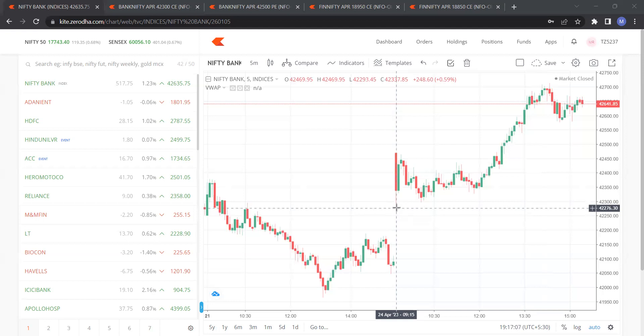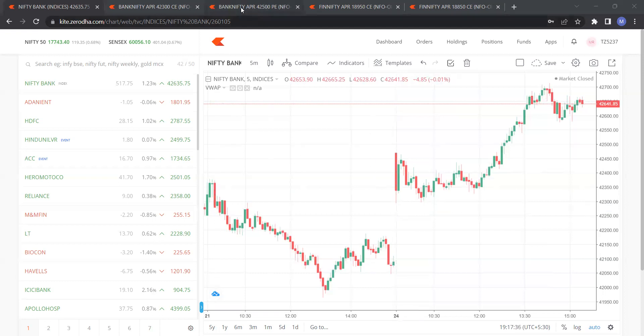The upper number in terms of 100 above 42,469 is 42,500 — so we select the 42,500 put. The lower number below the low of this candle is close to 42,300, because it was just a touch and go, so I consider 42,300 as the call strike. Now let me show you how to set the chart.